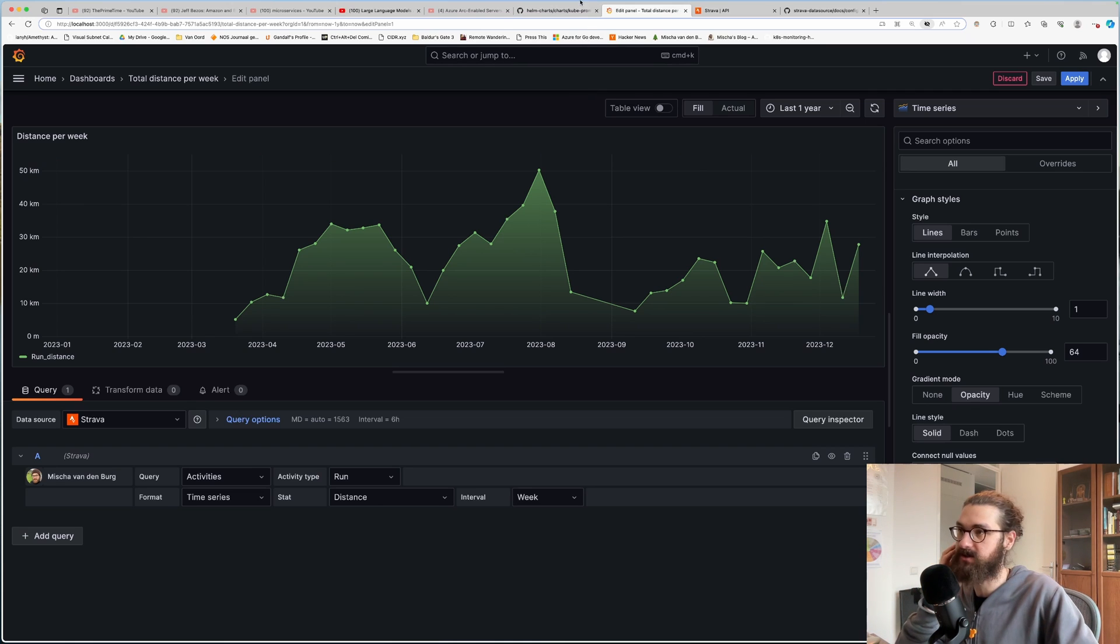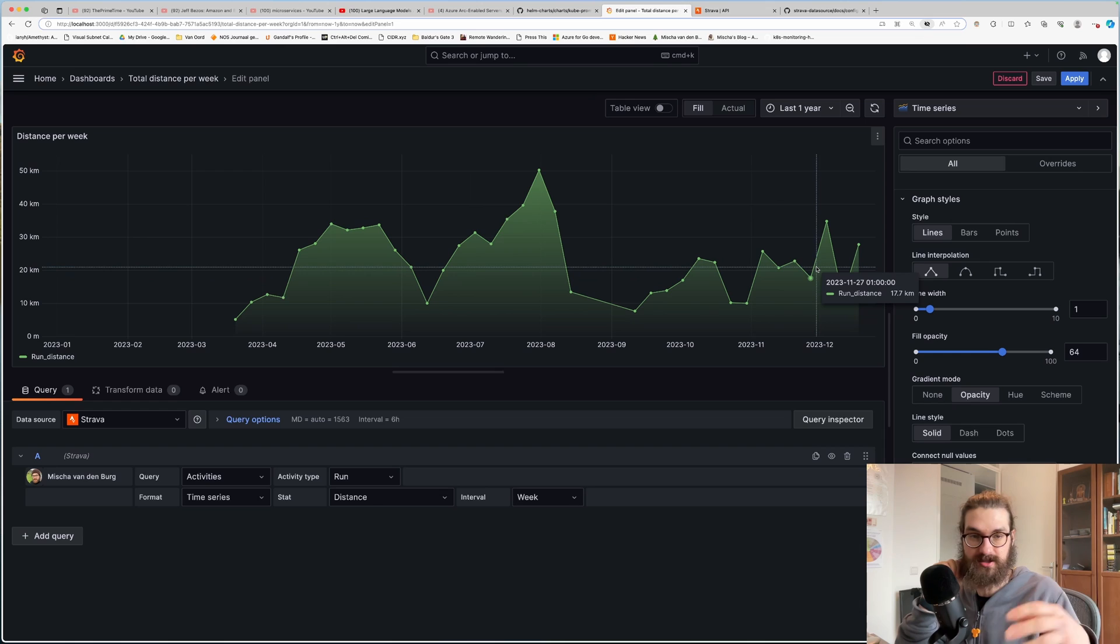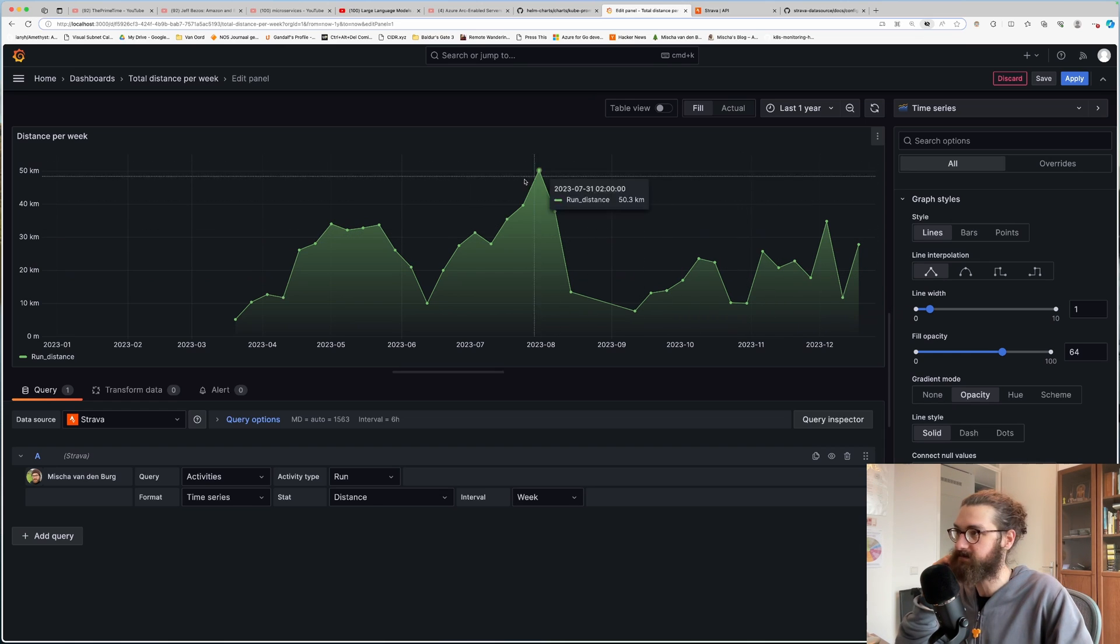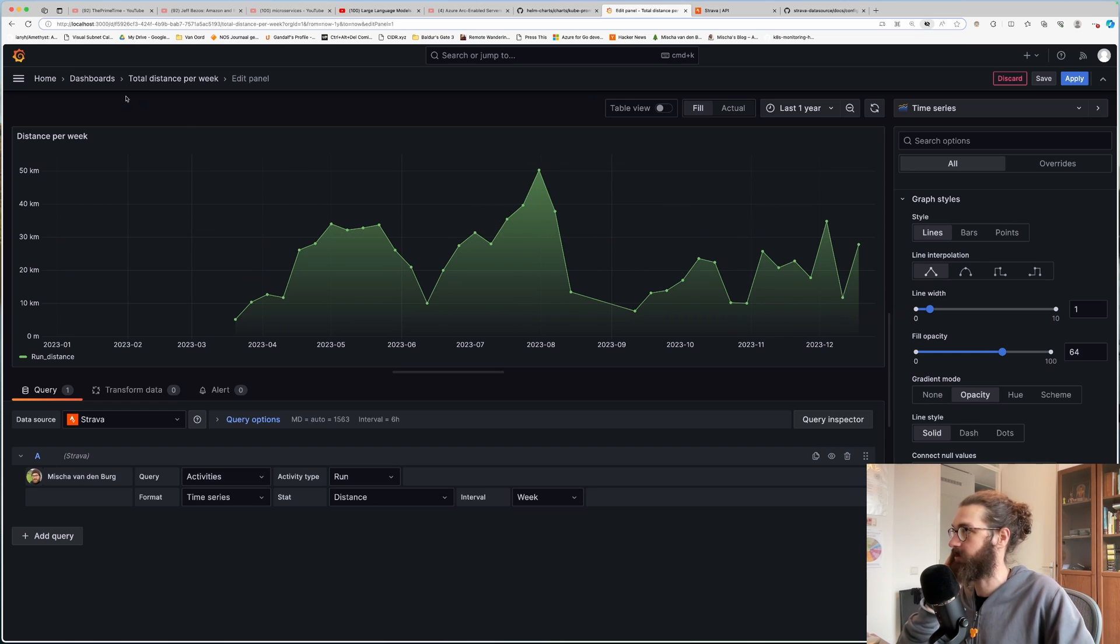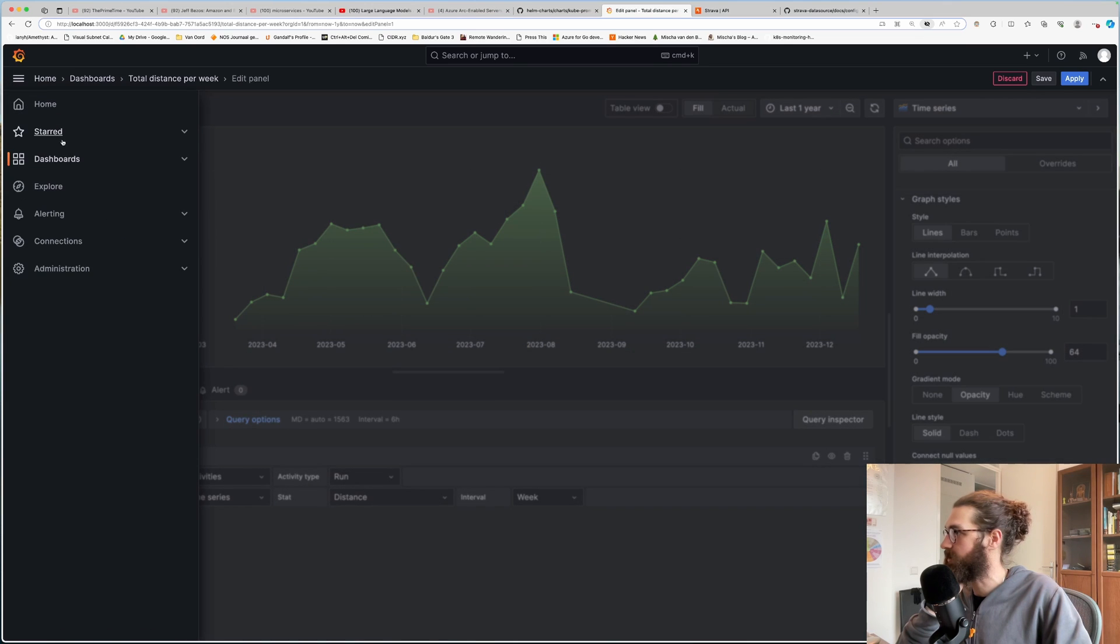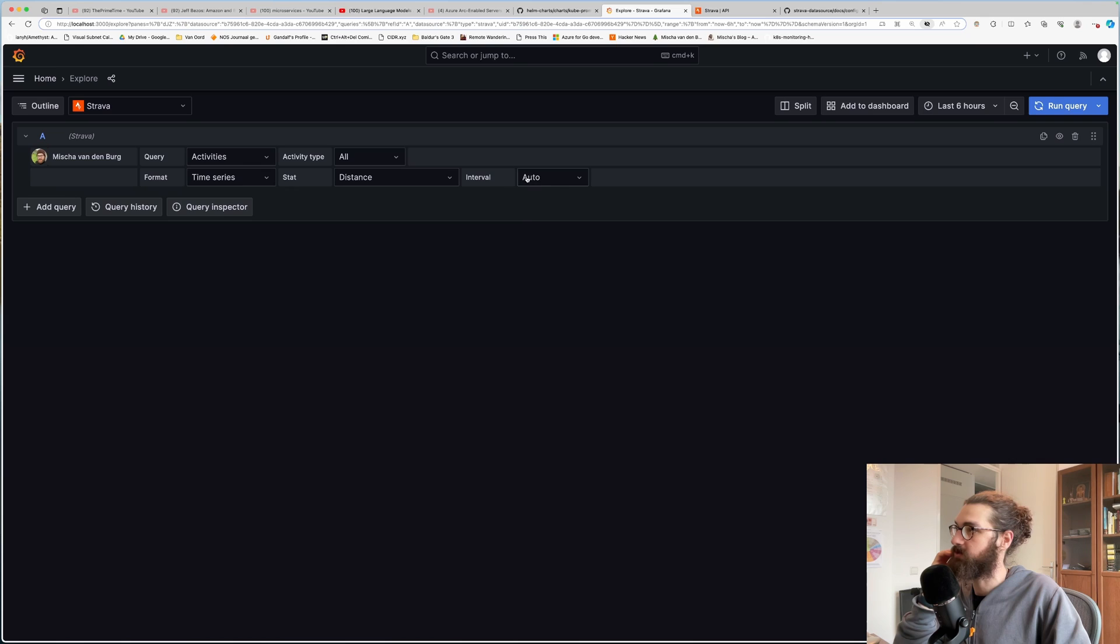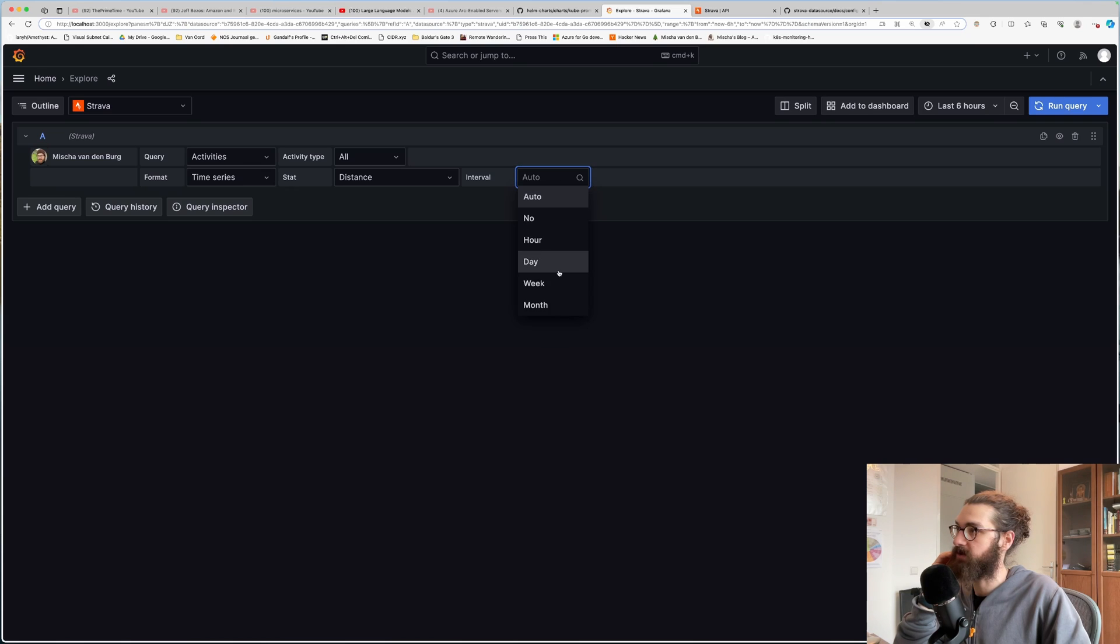You can start building your own custom things what you want to see. I want to see how much I ran per week. So I can start try beating myself. And I want to have that available in my web browser. Another one is, let's go explore and let's do a distance per day. And I'll do it for the last seven days, last seven days.